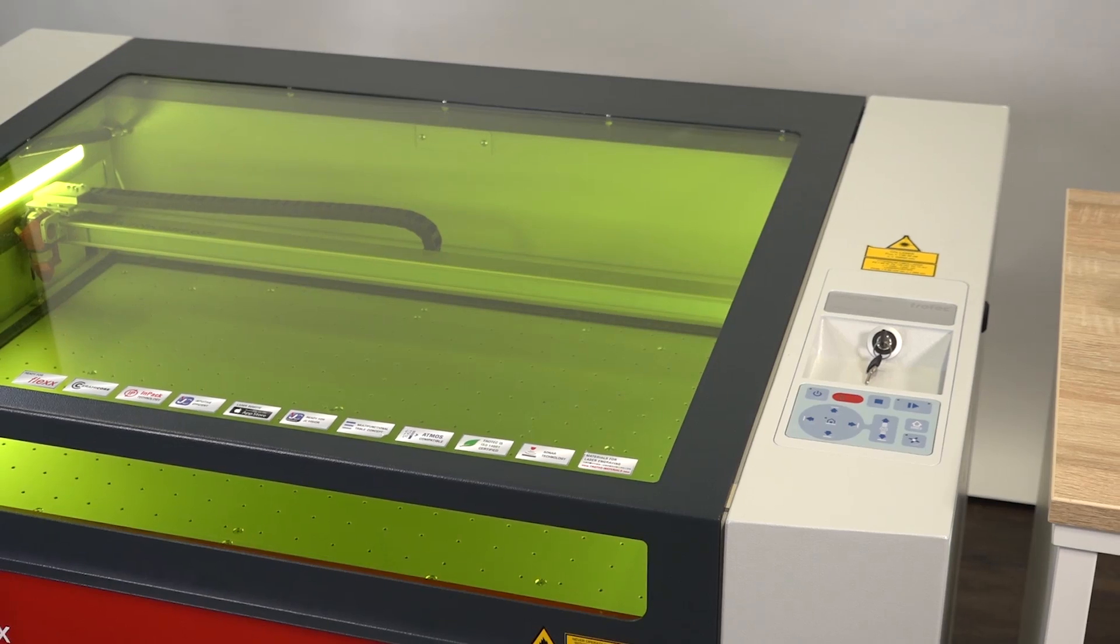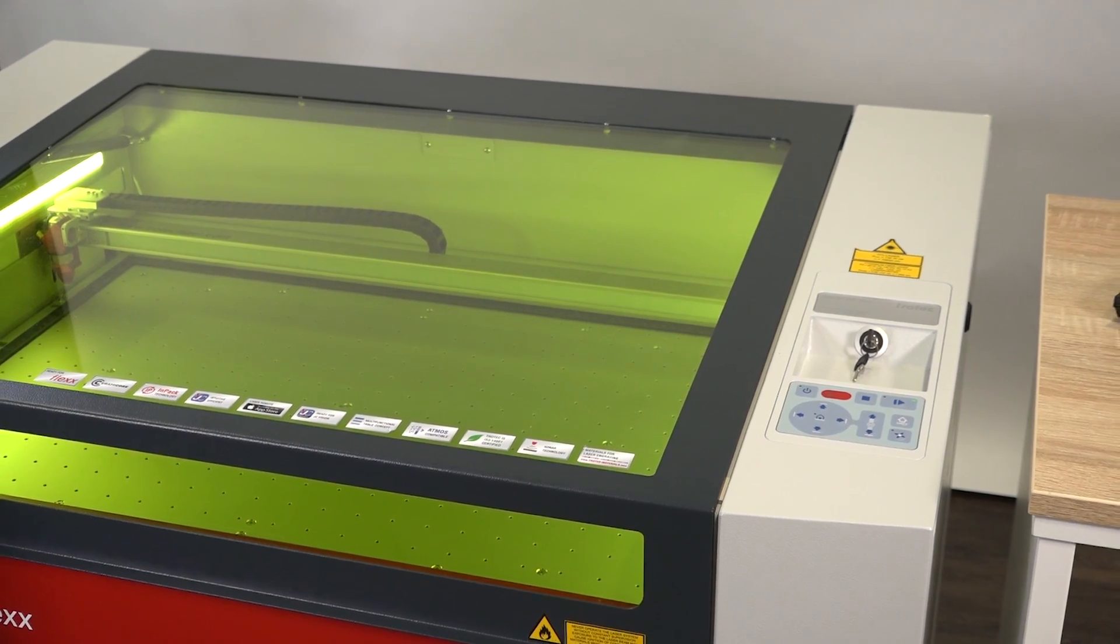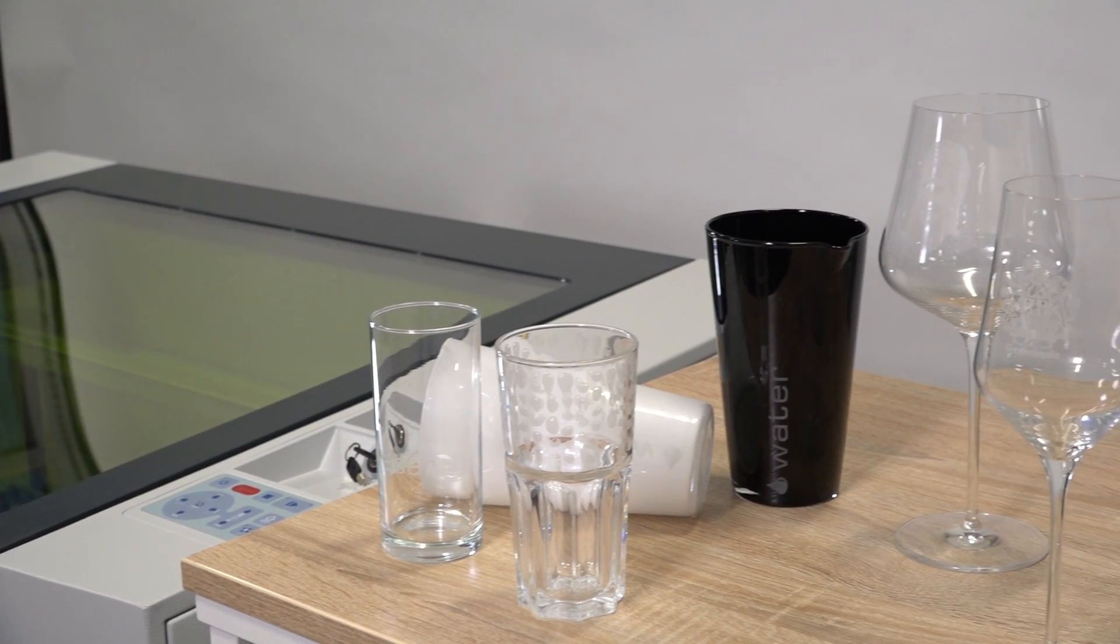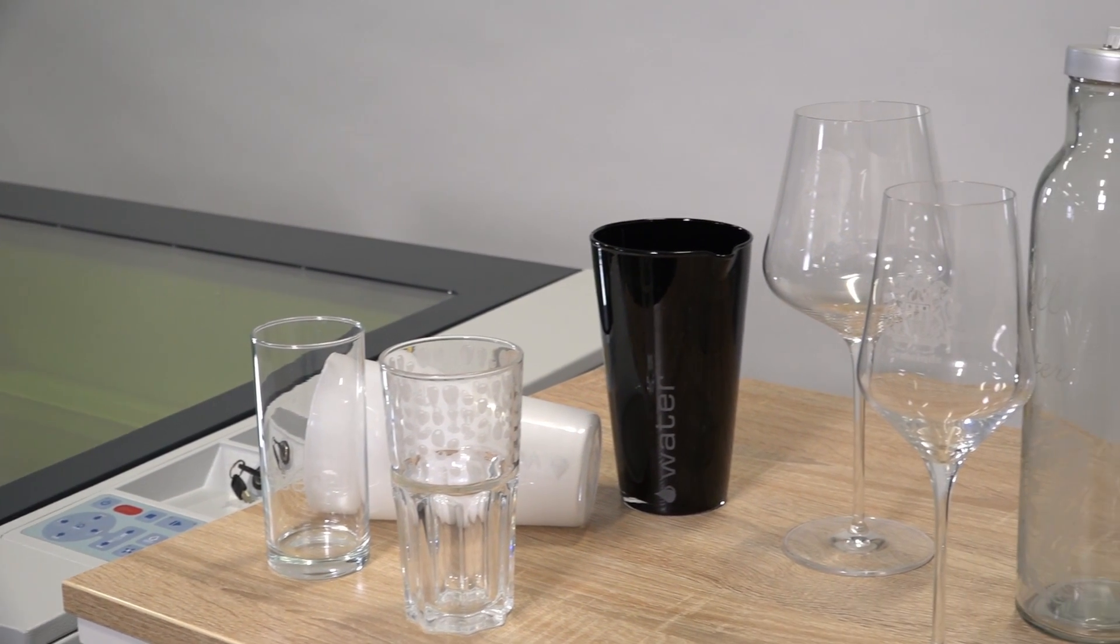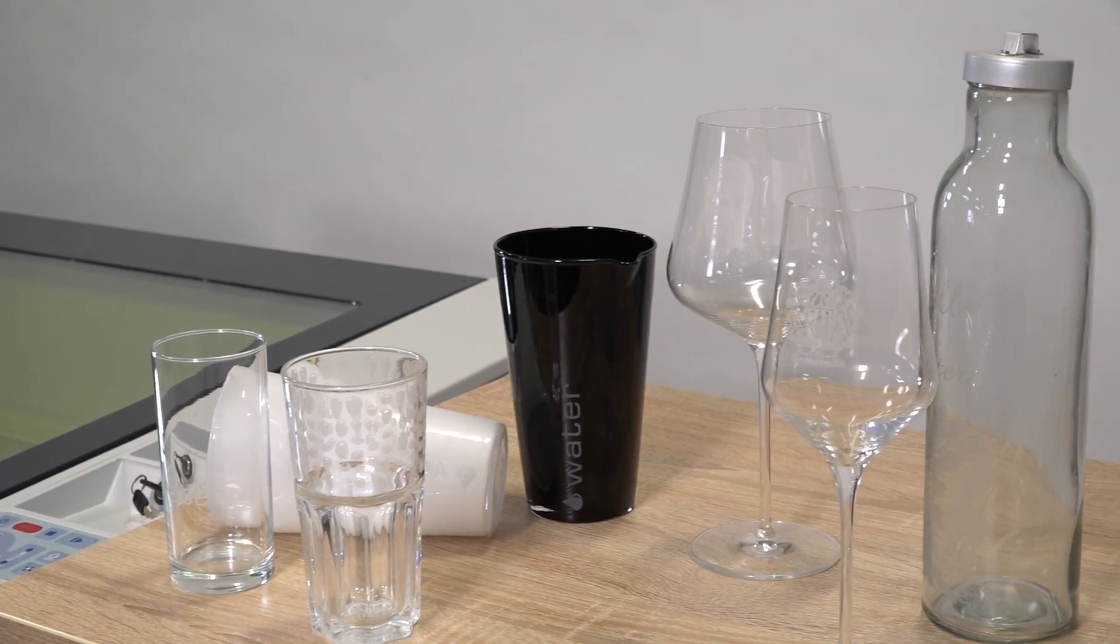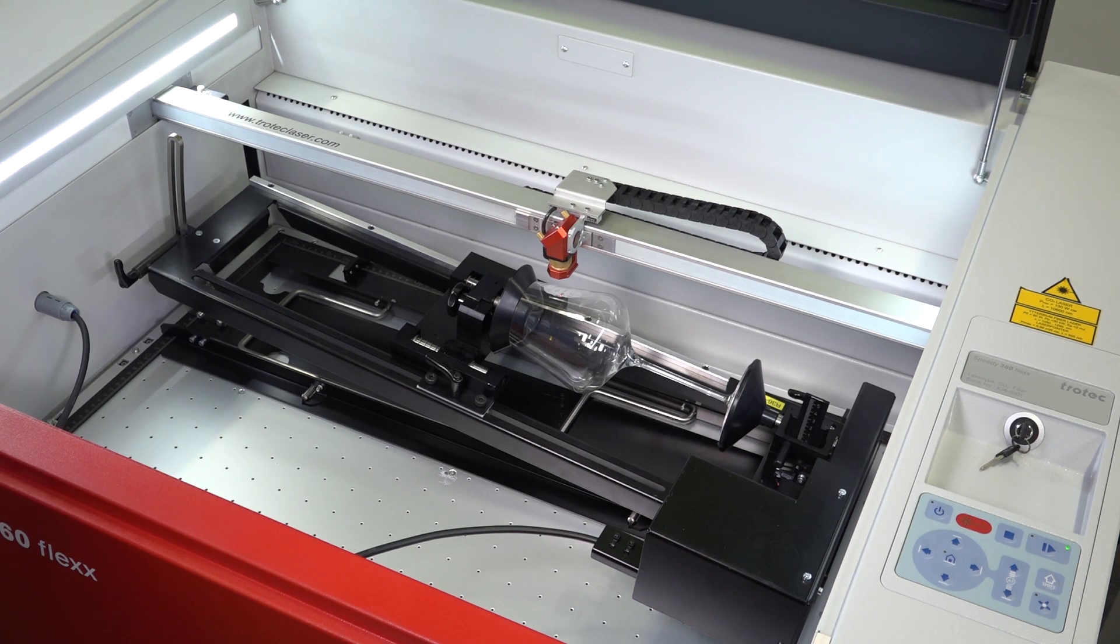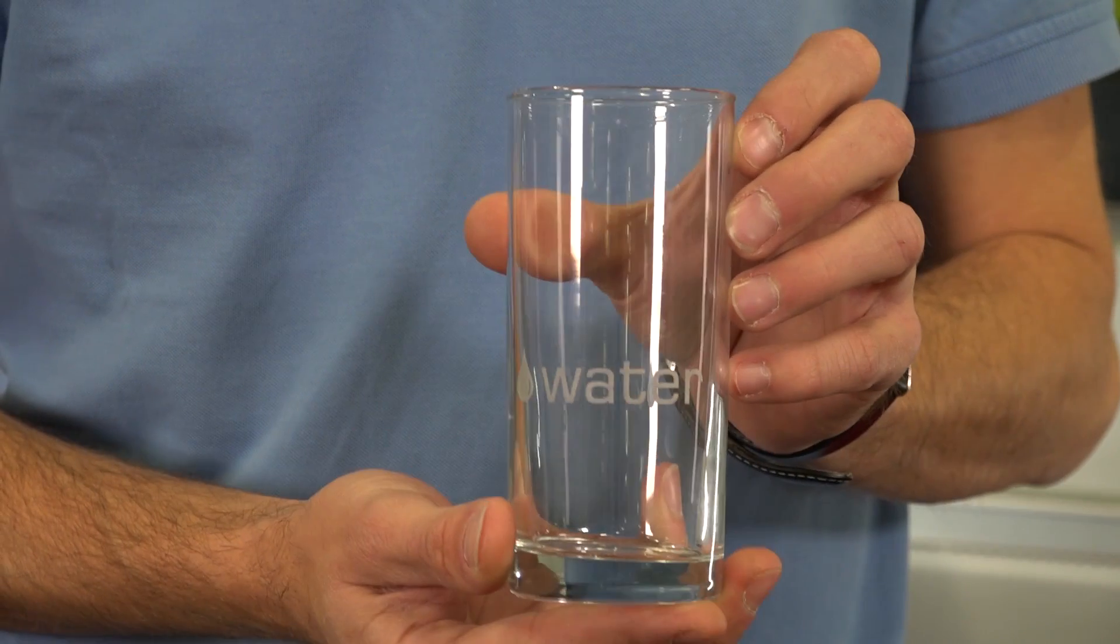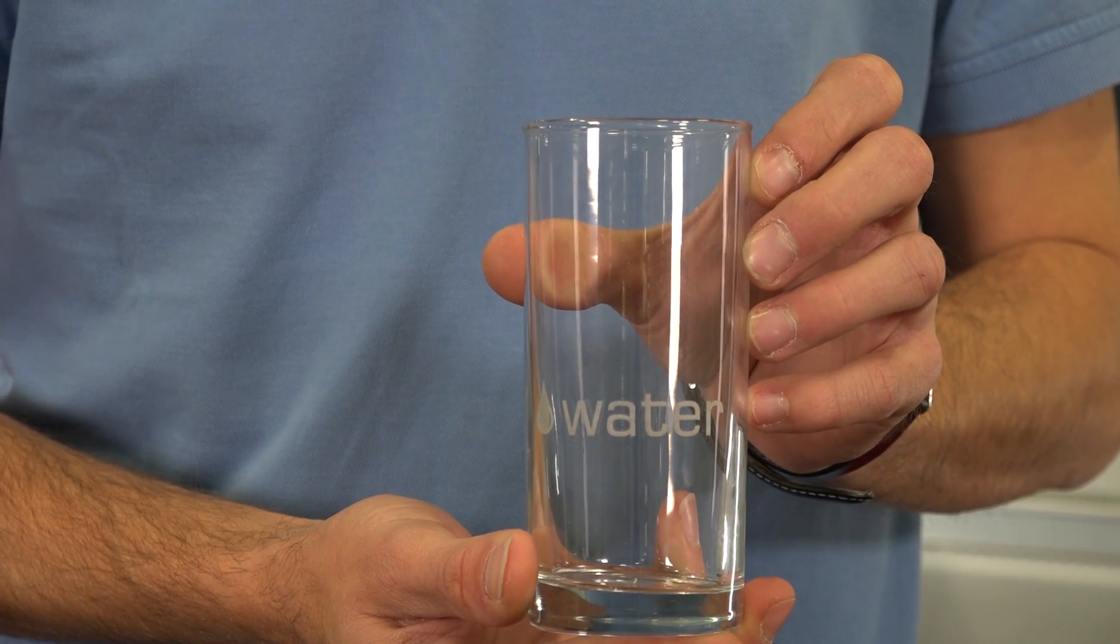In this video, we show you how to engrave cylindric objects like bottles or any kind of glass with the rotary engraving attachment. We explain the process with a drinking glass.